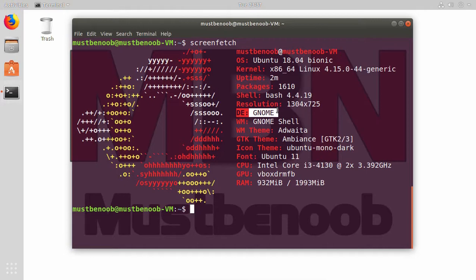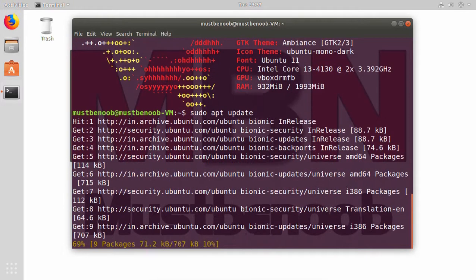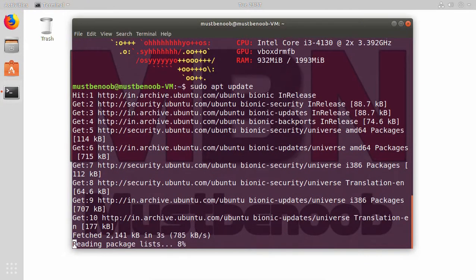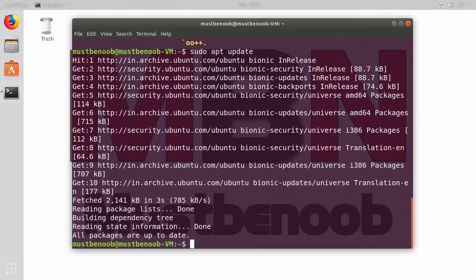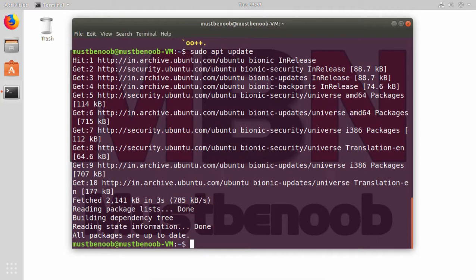First, I am going to check for the system update. For that I am going to run command sudo apt update. Fine, all packages are up to date. Now we are clear to start the installation process.